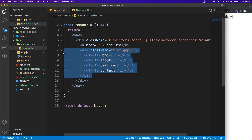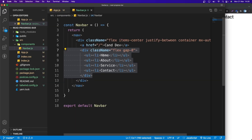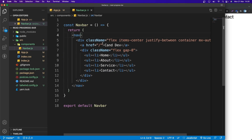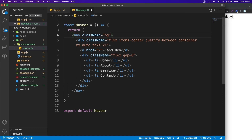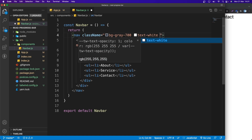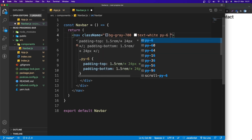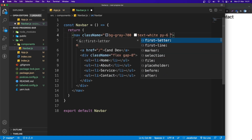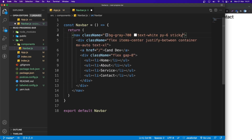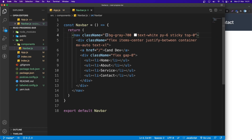Now let's style the nav element itself. I'll set className to 'bg-gray-700 text-white py-6 sticky top-0'. Save and take a look — the navbar is now styled and sticks to the top of the page.